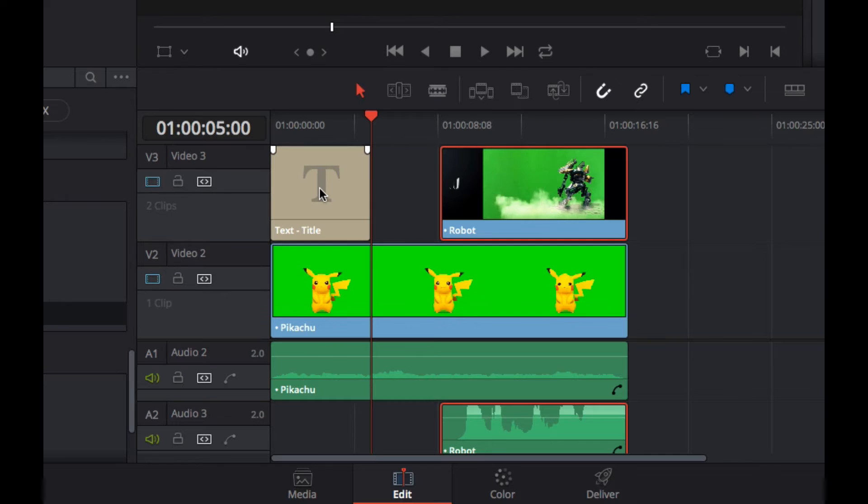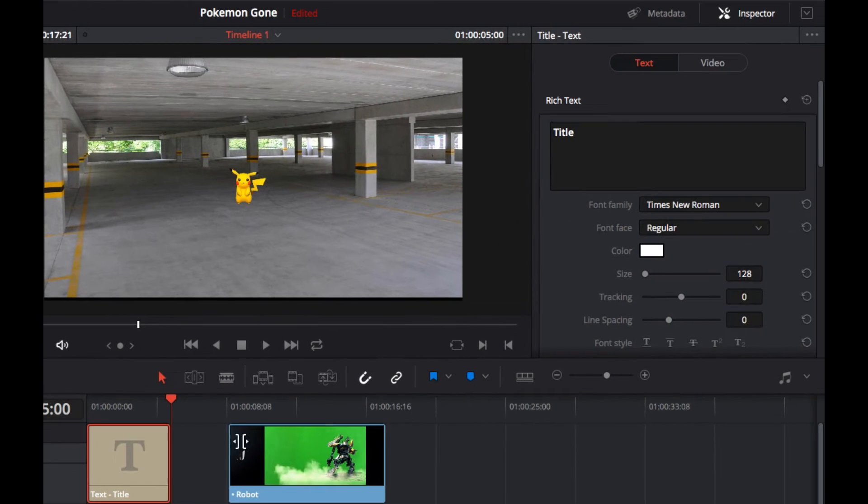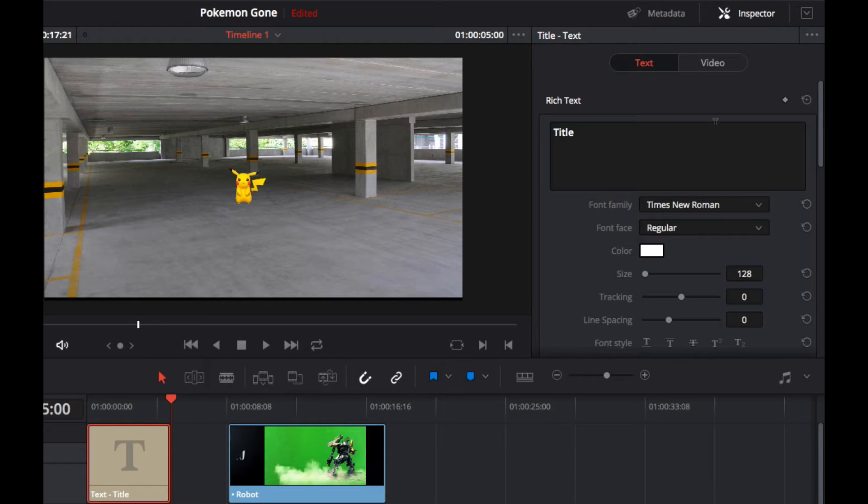If I click on it so it's highlighted, then in the inspector panel over here, we can start to play around with the font, the size, the position and so on.